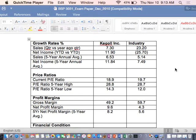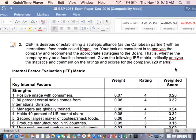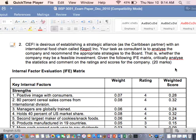Let me show you the second question. CEFI — the company is desirous of establishing a strategic alliance with an international food company. Your task as consultant is to analyze the company and recommend appropriate strategies to the board — that is, whether the company may be a feasible investment. Given the following IFE matrix, critically analyze the statistics and comment on the ratings and scores for the company.